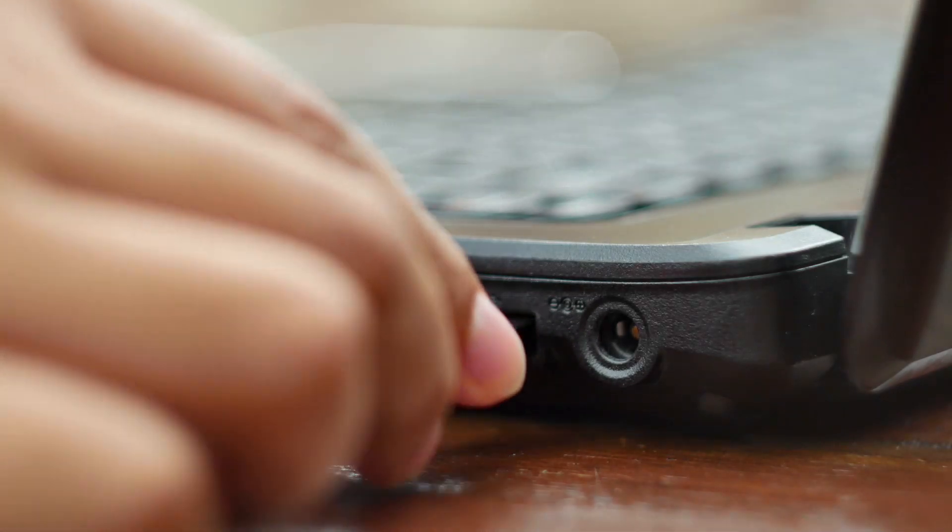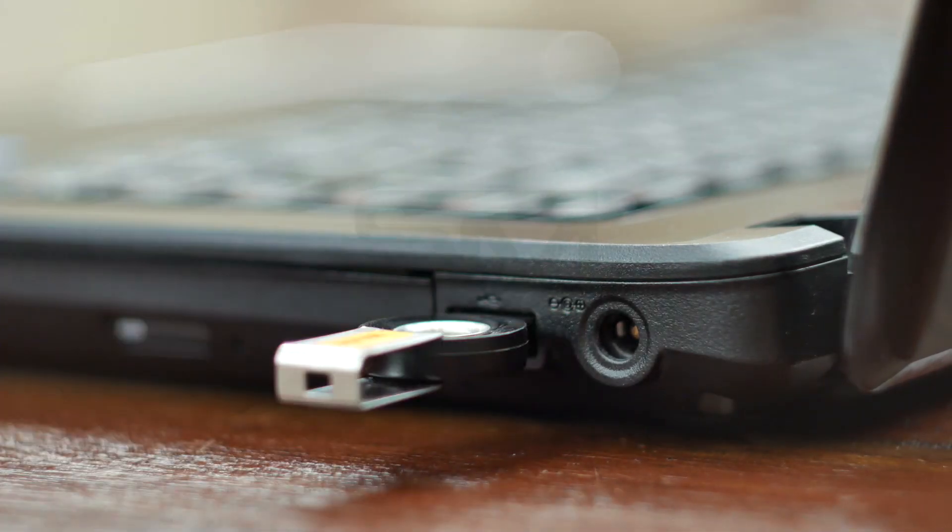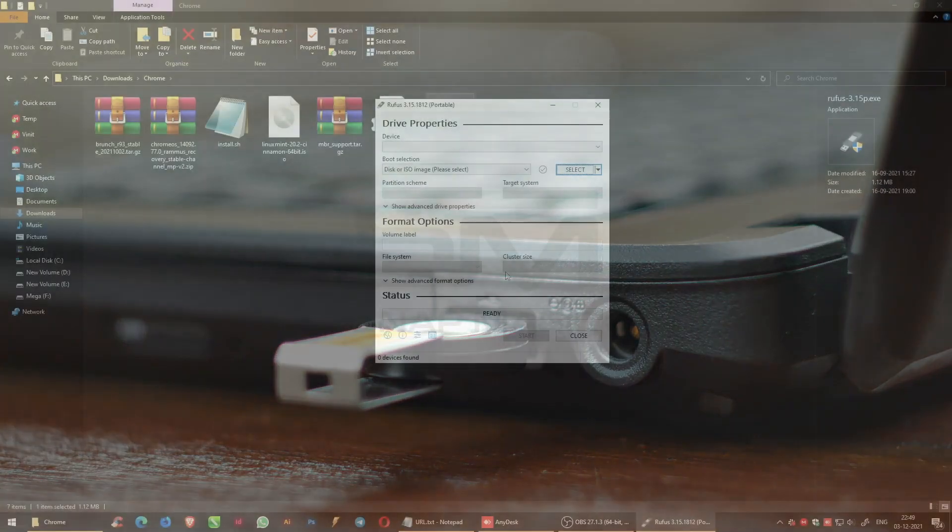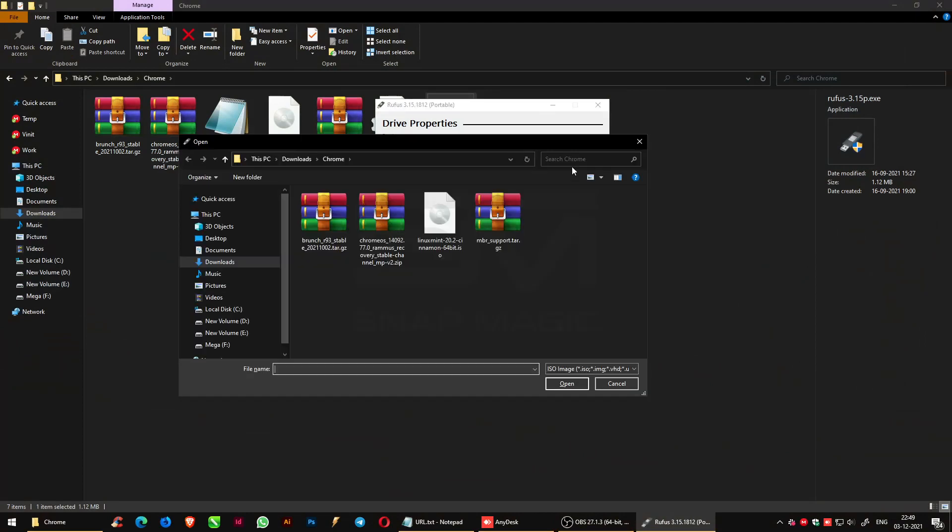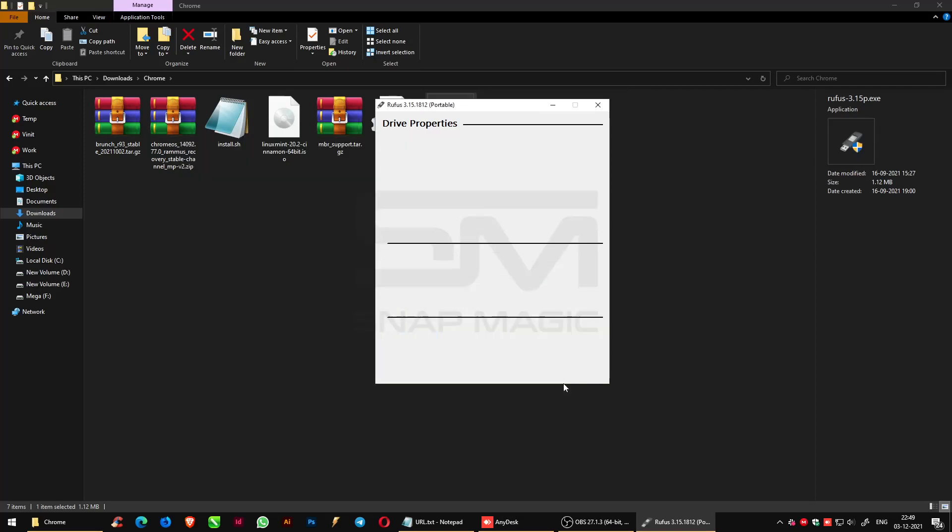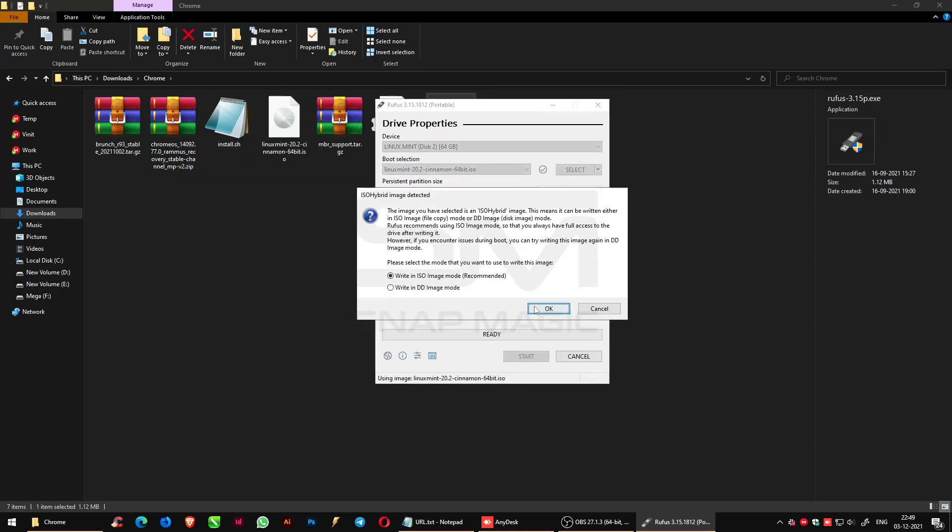Insert USB drive. Select the ISO file of OS, which is Linux Mint. Start the process by writing in ISO image mode.